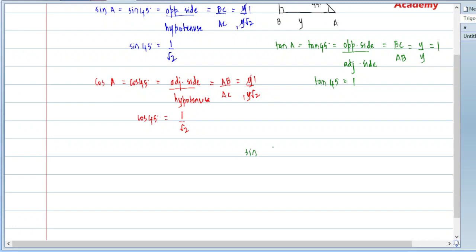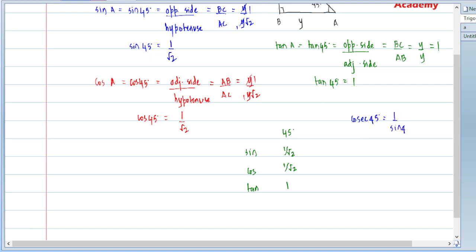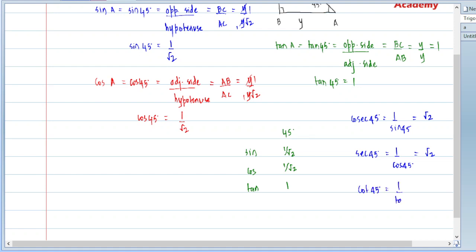Table में लिखते हैं: sin 45 is 1 by root 2, cos 45 is 1 by root 2, tan 45 is 1. यह trigonometric ratios of 45 degrees हैं। अगर sec, cosec और cot निकालना है: cosec 45 is 1 upon sin 45 — 1 by root 2 का reciprocal है root 2। Sec 45 is 1 upon cos 45 — root 2। And cot 45 is 1 upon tan 45 — 1 का reciprocal 1.